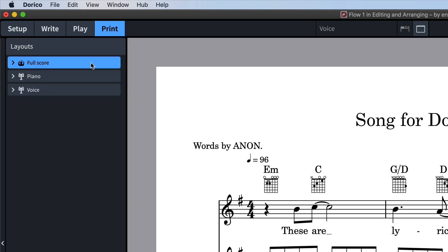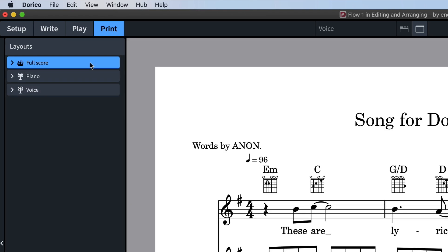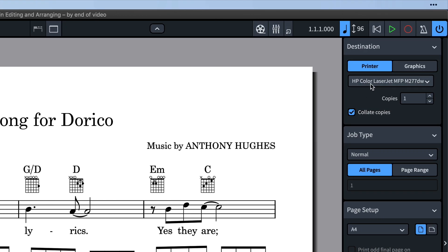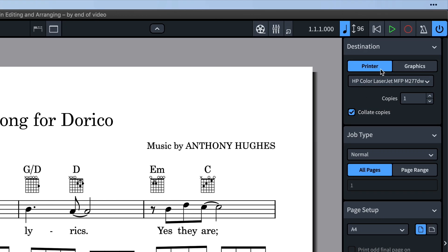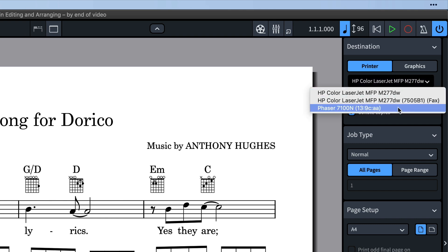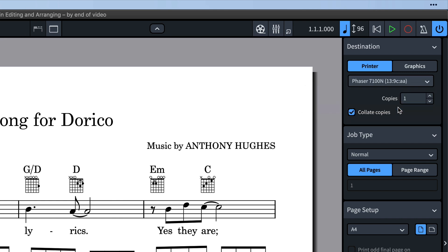Let's print our full score layout. On the right, we want to make sure printer is selected as the destination. We can choose to send it to any printer we have set up. I'm going to choose the 7100N as I know it supports A3 printing.